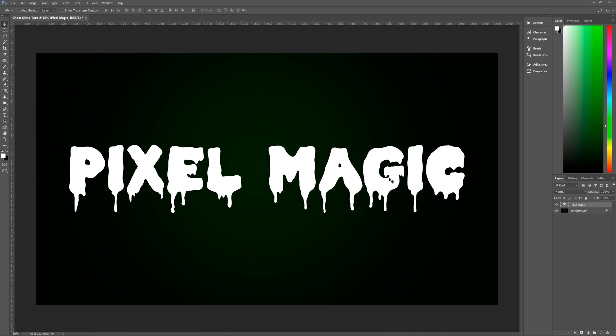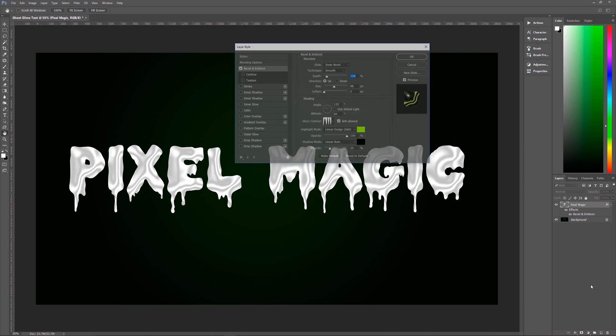Go back to the Move tool by hitting V on the keyboard and move the text towards the center of the document. The color doesn't matter at this point. The next thing we're going to do is apply a lot of layer effects to this text. Stay with me — I'll go through them quickly but you can always pause the video to copy down information. Let's get started by going to our layers palette and down to layer styles.